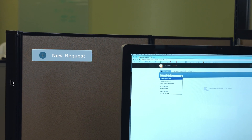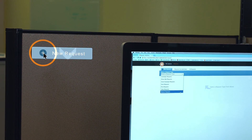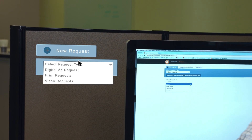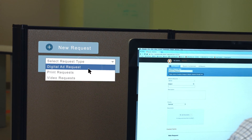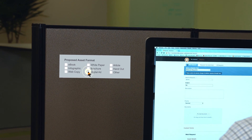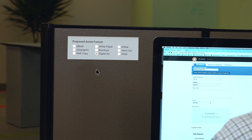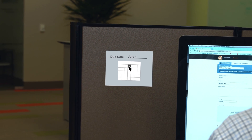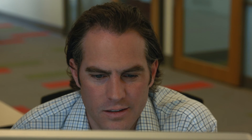First, a digital marketing manager submits a request for a digital ad using a custom-designed request queue. The creative brief has been built in by the creative team, so everything they need to know about the project is filled out before they start working. Once the request is submitted,